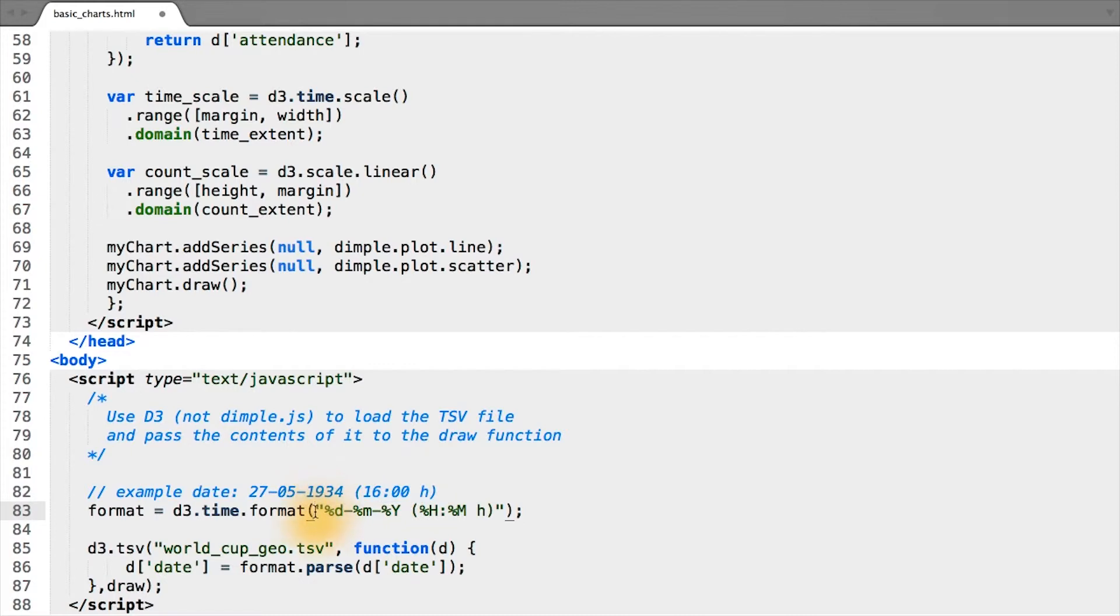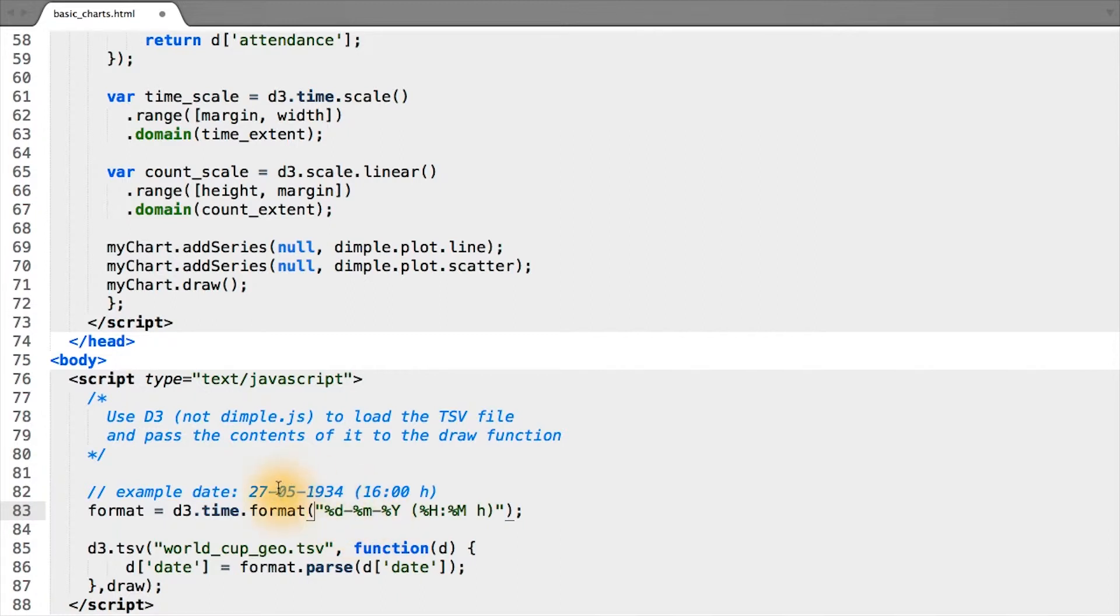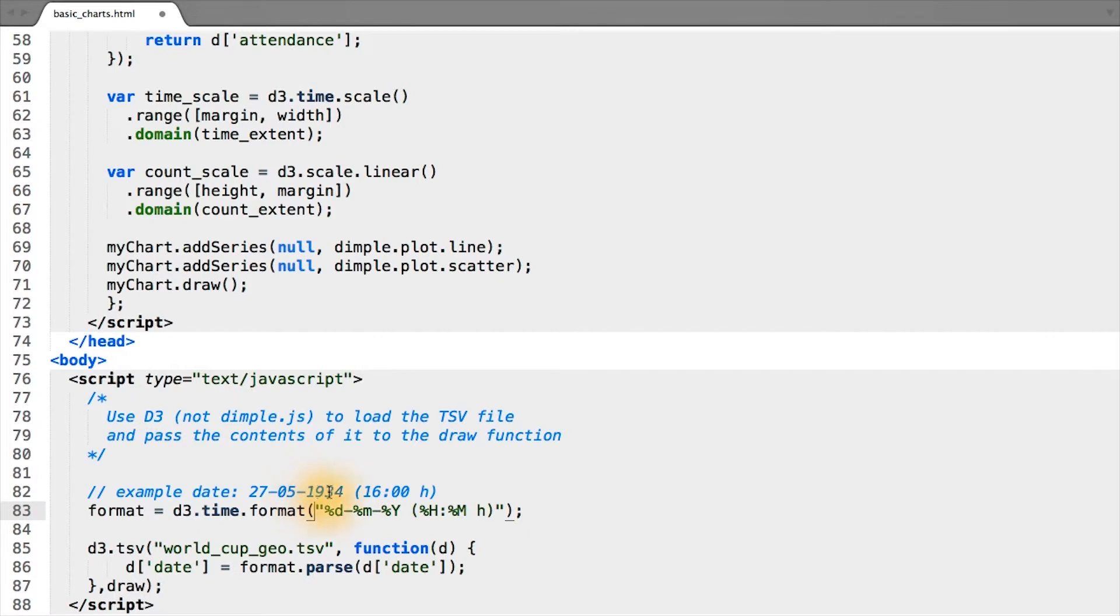So going to our format string, percent D corresponds to a two-digit day. The dash corresponds to a dash, and since we don't want it to actually pull out the dash into the date object that gets returned, it simply skips over that. Percent M corresponds to the two-digit month. A dash simply says skip the dash. Percent Y matches a four-digit year.